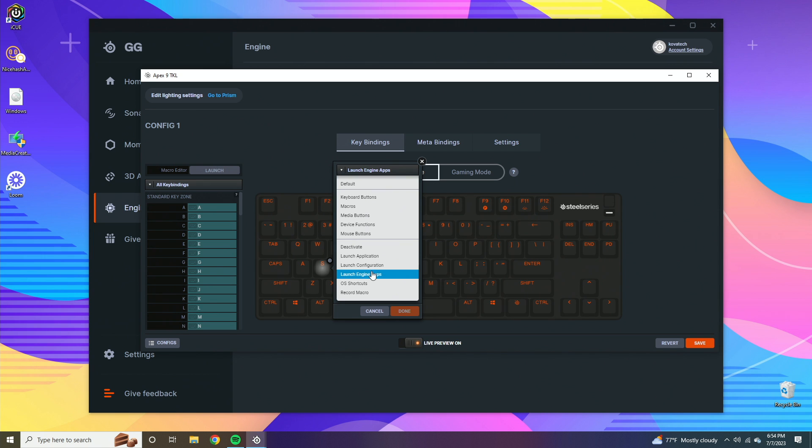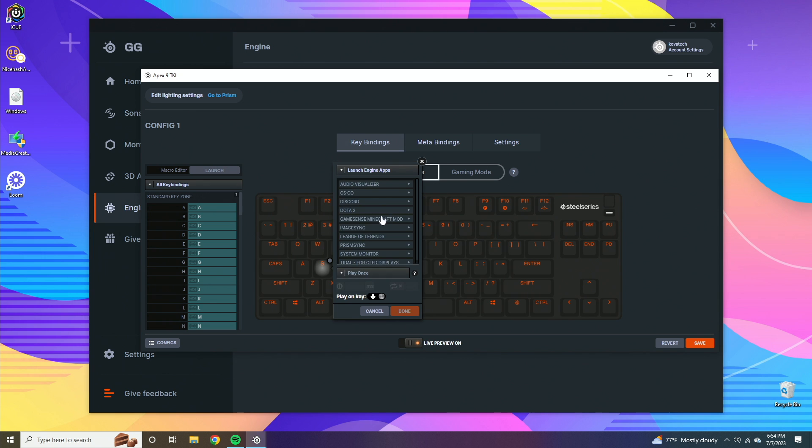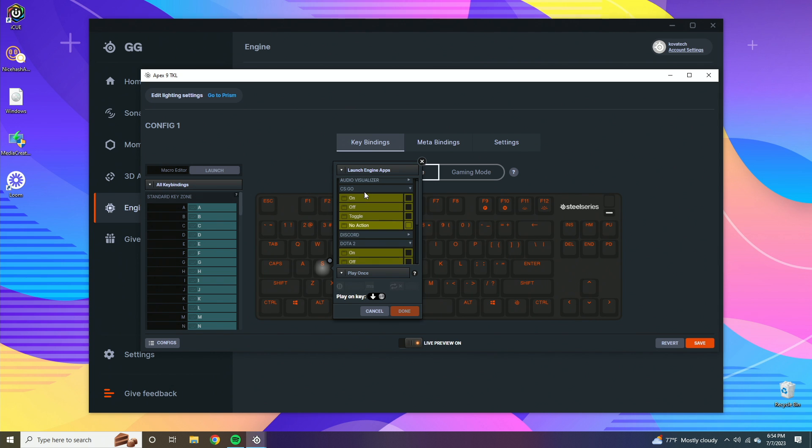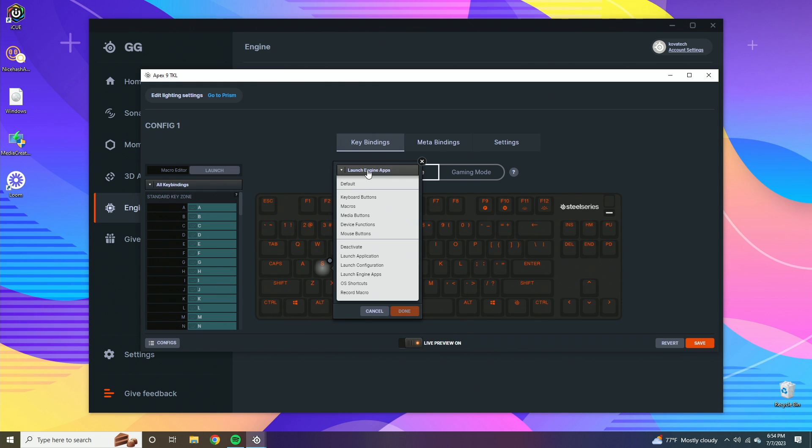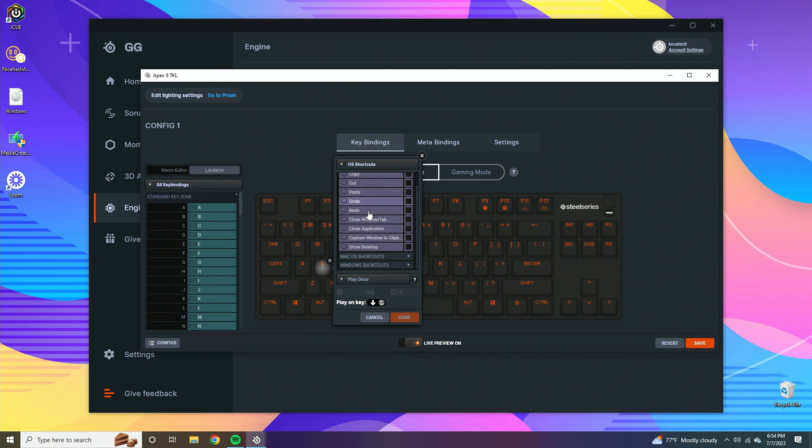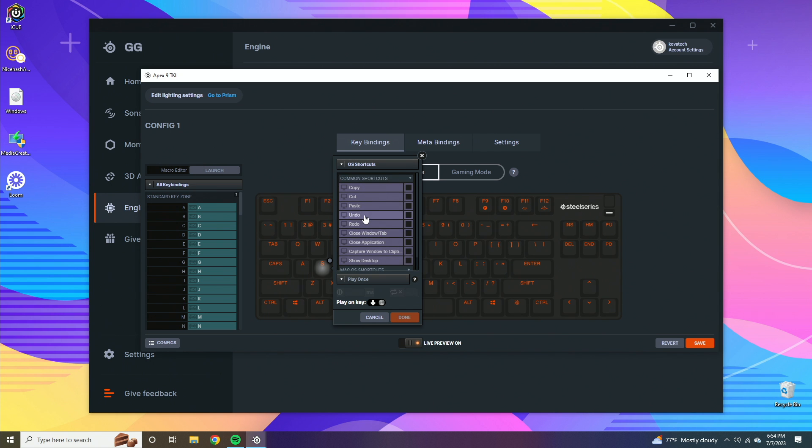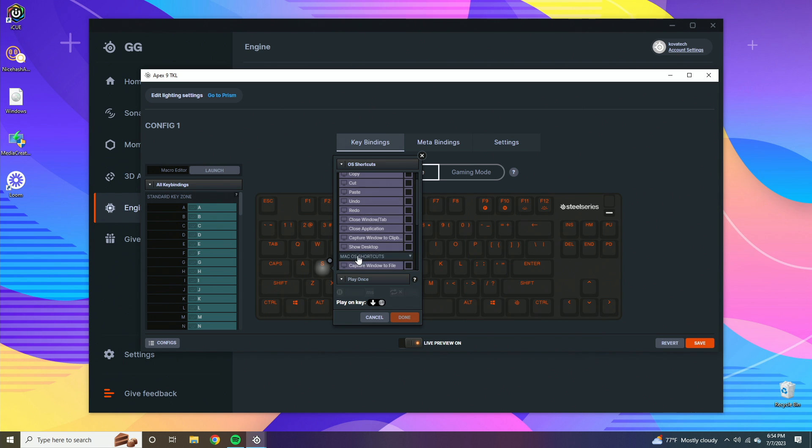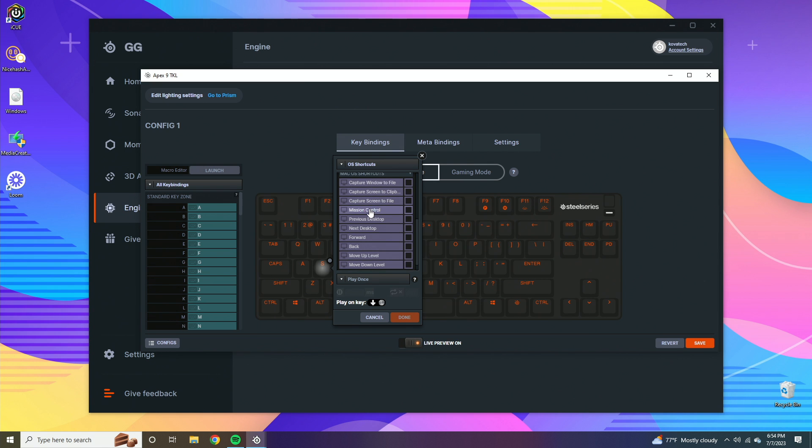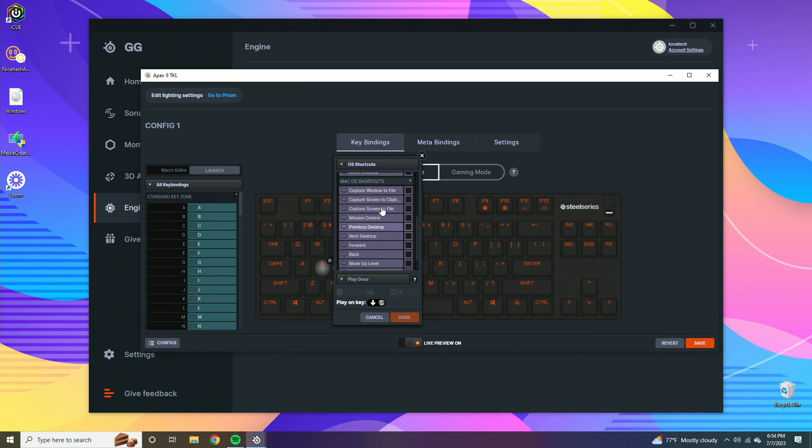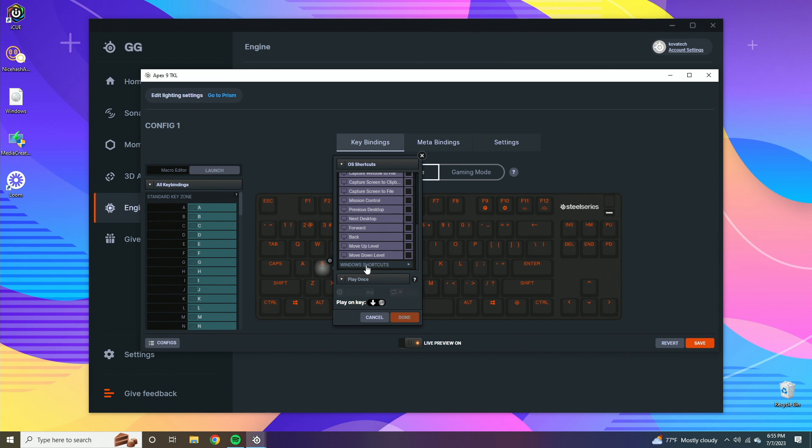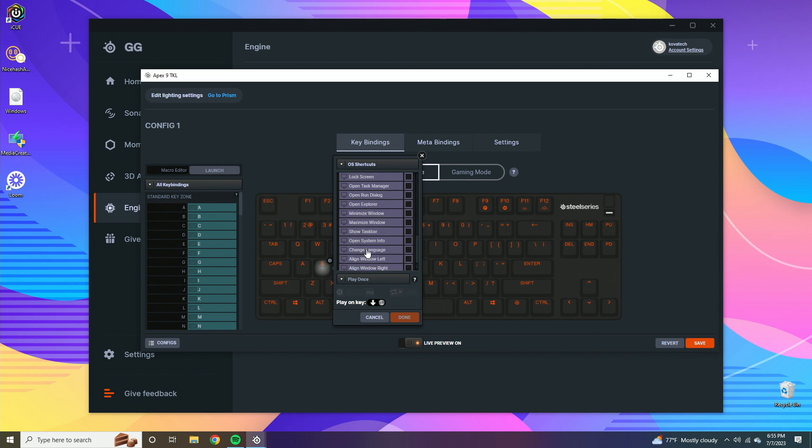If we click launch engine apps, here are going to be some of the apps that you can actually launch like Dota, CSGO, Discord, a lot of different things. OS shortcuts - this is going to be common things like copy, paste, cut, undo, redo. This is going to be more for the people who are using this for productivity. Mac OS shortcuts - the SteelSeries software is compatible with Mac, so you get all of the Mac settings as well. And then you also have Windows shortcuts, and that's basically that.